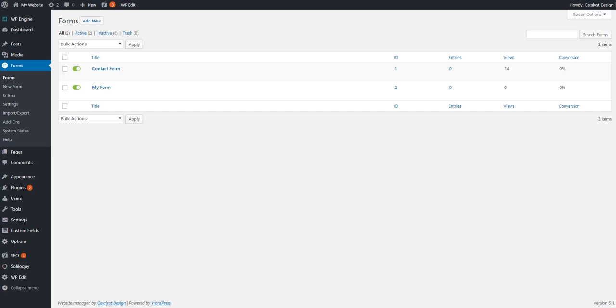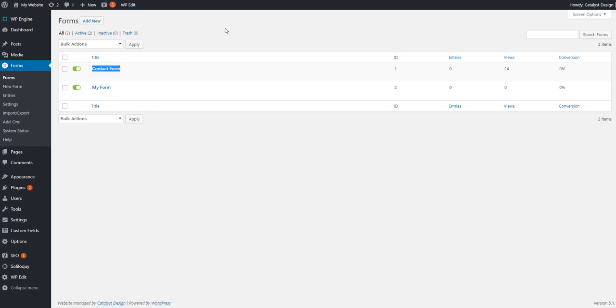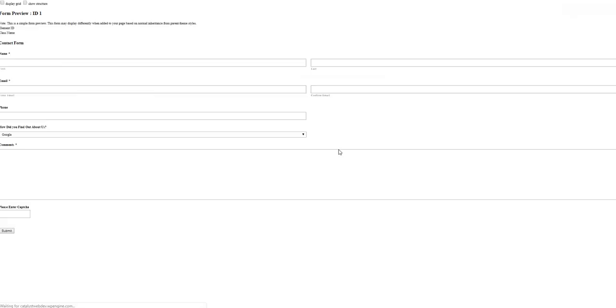Welcome to this WordPress tutorial on how to export Gravity Forms form entries to an Excel spreadsheet. So we've got a couple forms here. We're going to be dealing with this example form for the contact form.